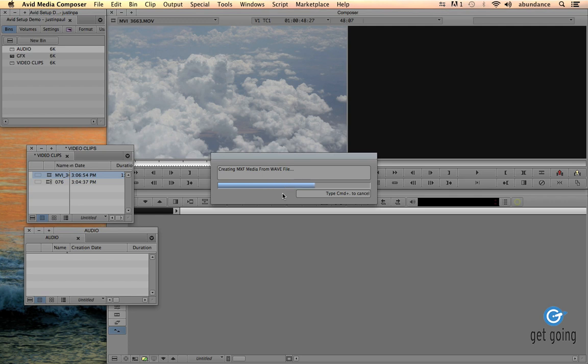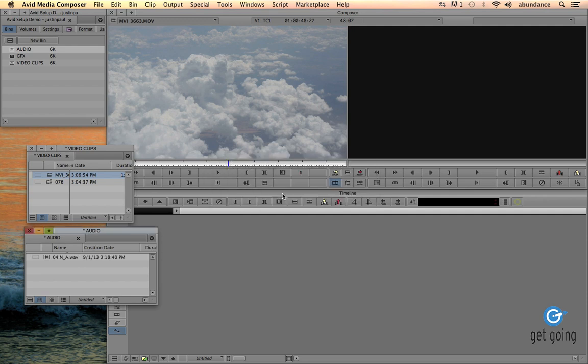We'll go ahead and wait for this to transfer only a few more seconds, and then we'll be able to double click on our audio and play it back. There we go.